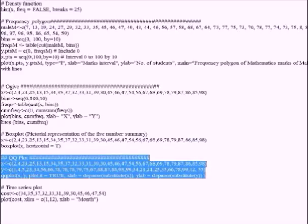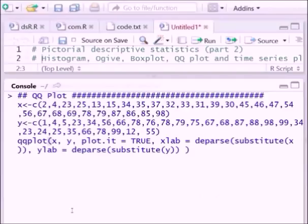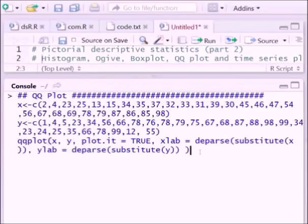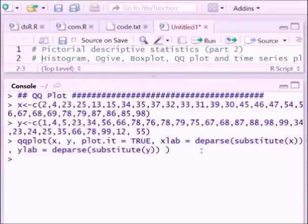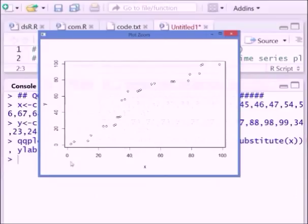Now we can see how to draw a QQ plot. To draw the QQ plot you follow these syntaxes — x values and y values are defined, then you call qqplot(x, y). When you execute this, you get the QQ plot of x and y.